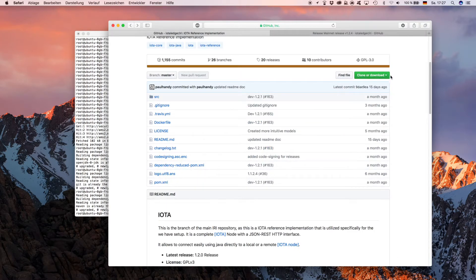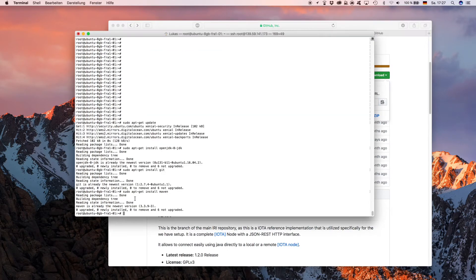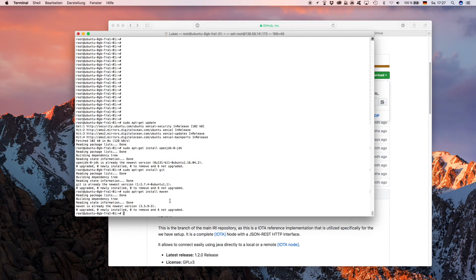What you have to do is go to 'Clone or download' and copy this link here. You want to move all the files that are here onto your server, and you can do that by simply doing 'git clone' and then pasting that link.